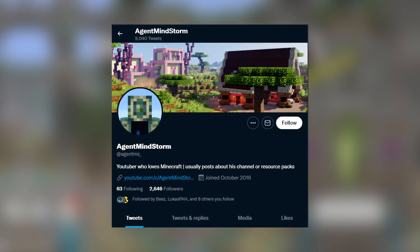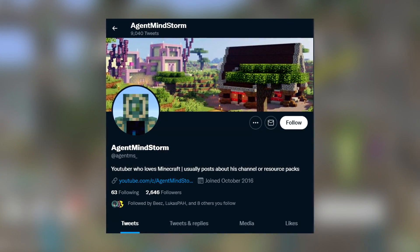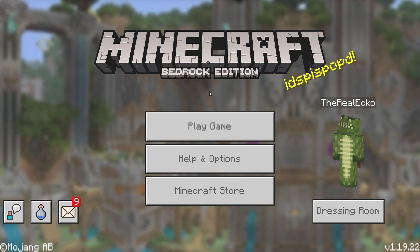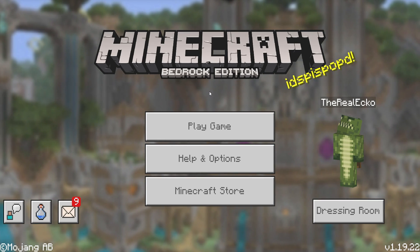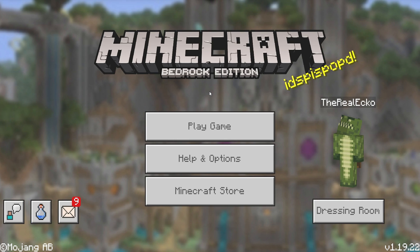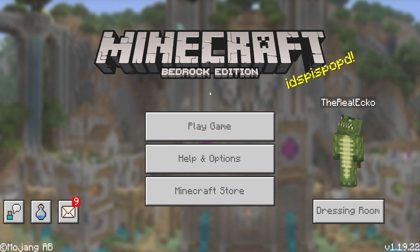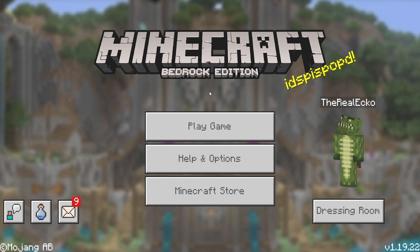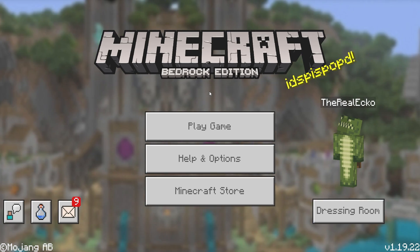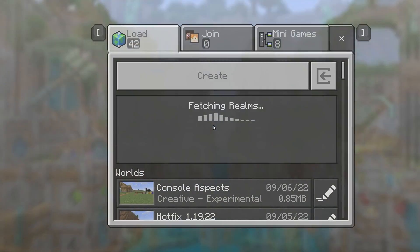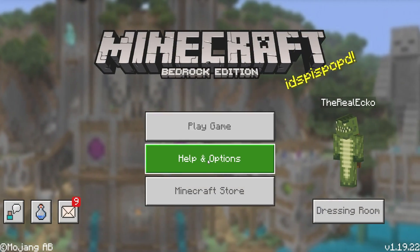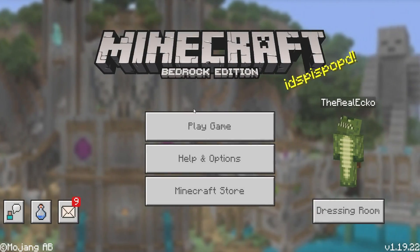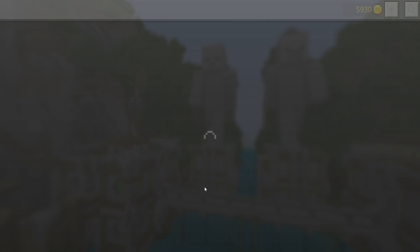I'm pretty sure some of you in the comments section started on Minecraft Console Edition. If you did, what Console Edition version did you start on? I started on day one on Minecraft Xbox 360 Edition. As mentioned, this comes with the old sound effects that used to be available for Minecraft Console Edition.